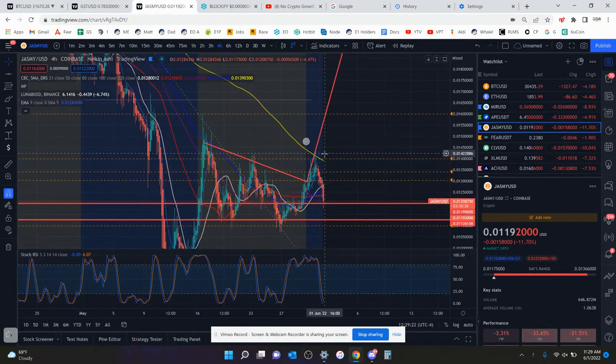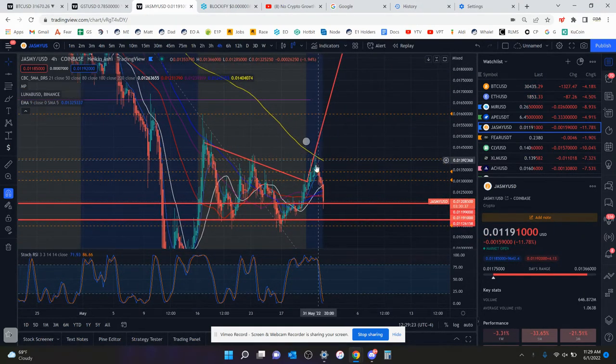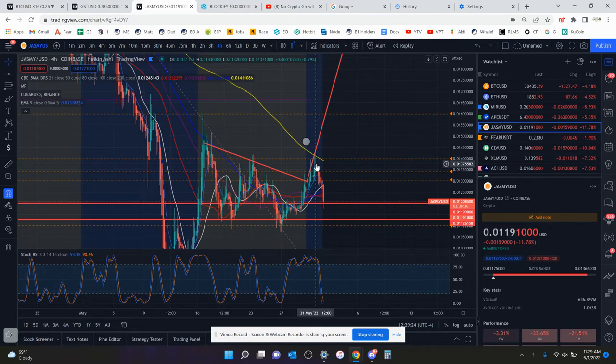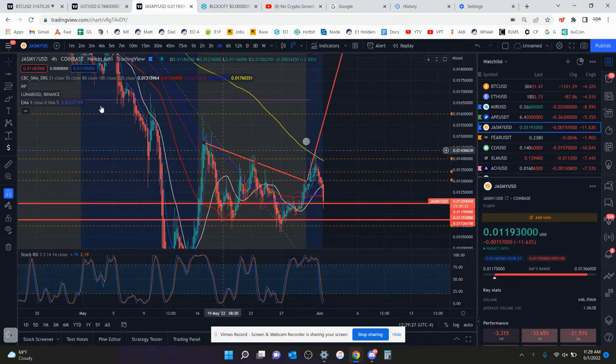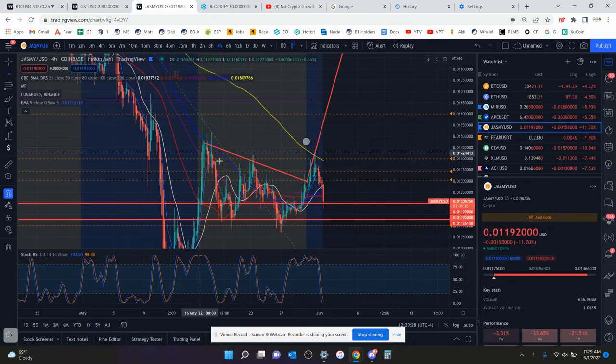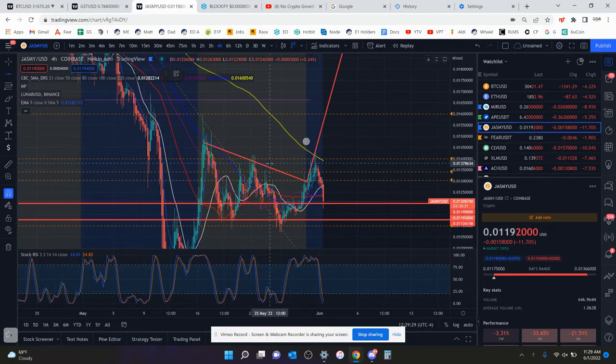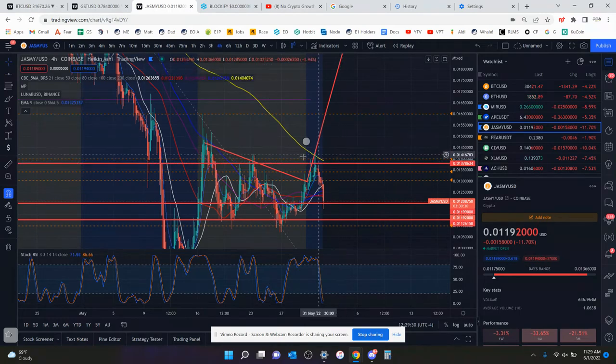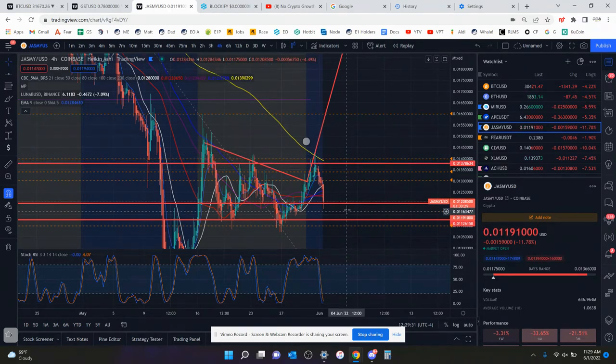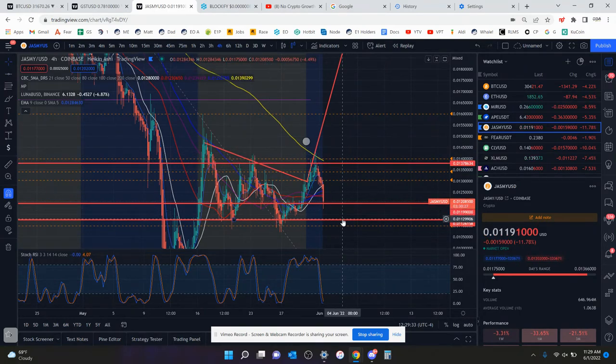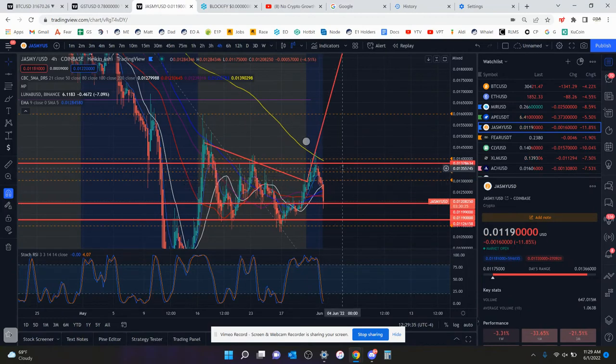So that's kind of what it's looking like for Jasmine. And you also have resistance up here just before the 1.4 cent level. So those are the targets. You've got to hold 1.2. If you don't, you're going to come down to 1 cent and then 9 tenths of a penny.